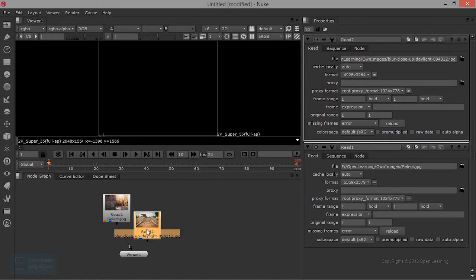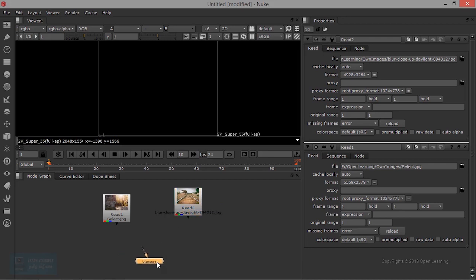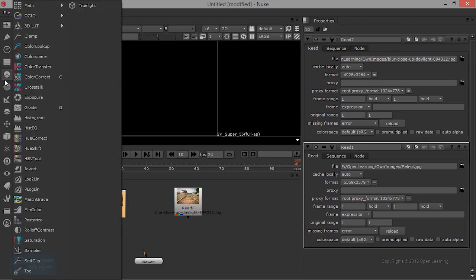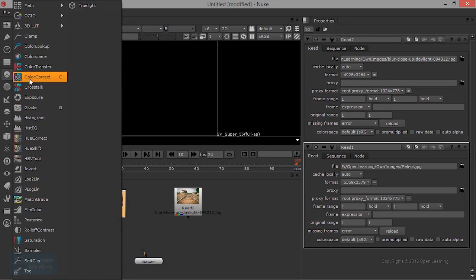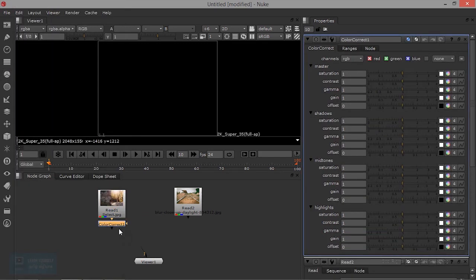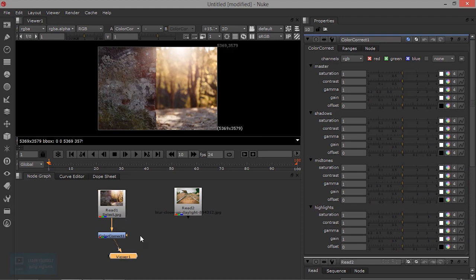Here we are going to color correction. We will use C and Grade. C is the last one — just sample. In the image, we select C. The node is connected, and here we have basic color corrections.